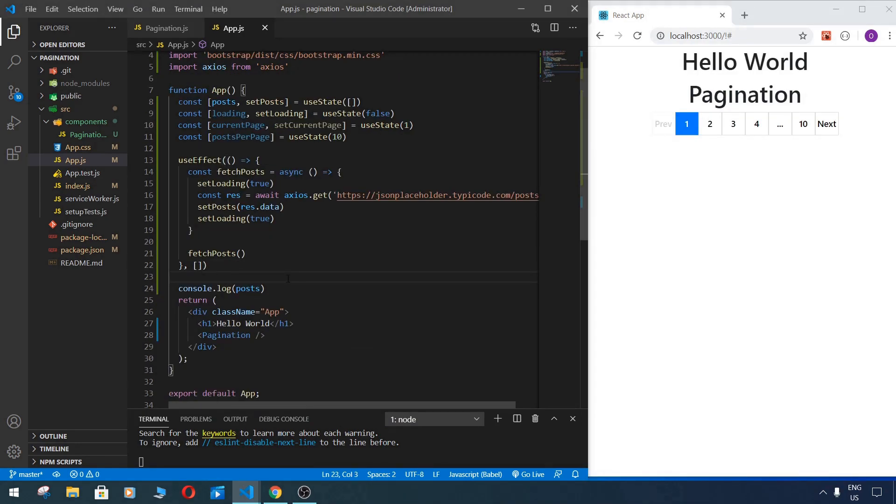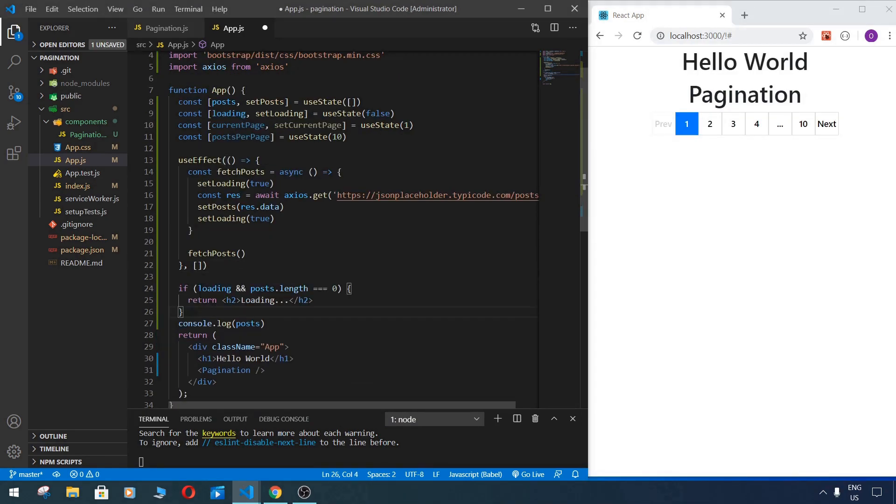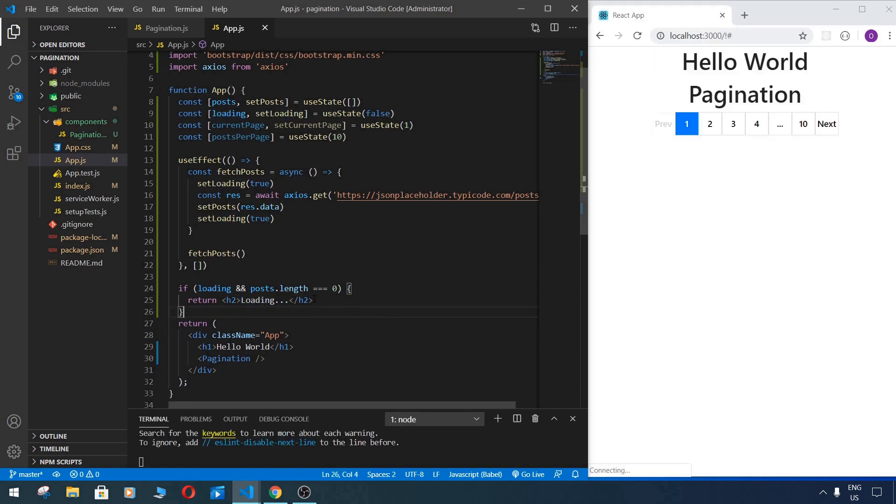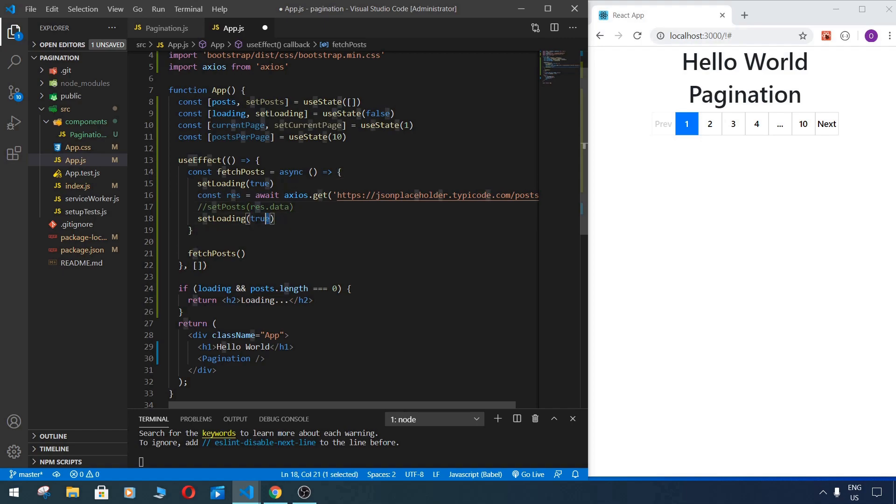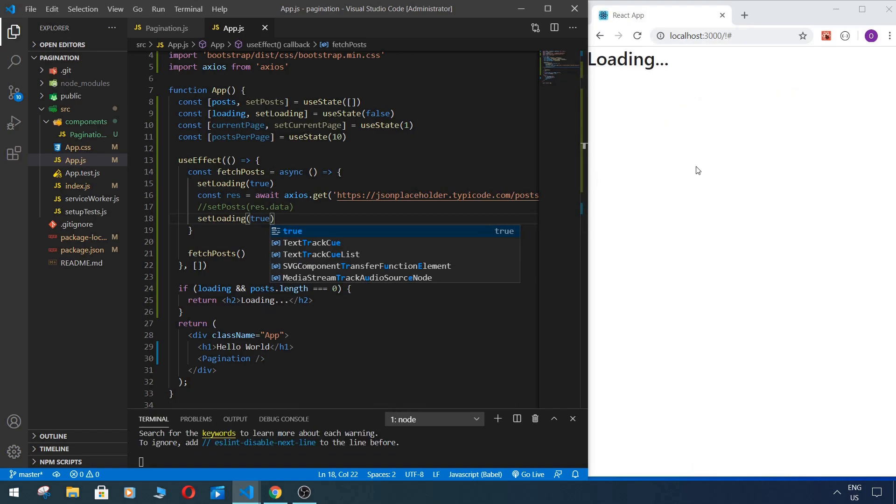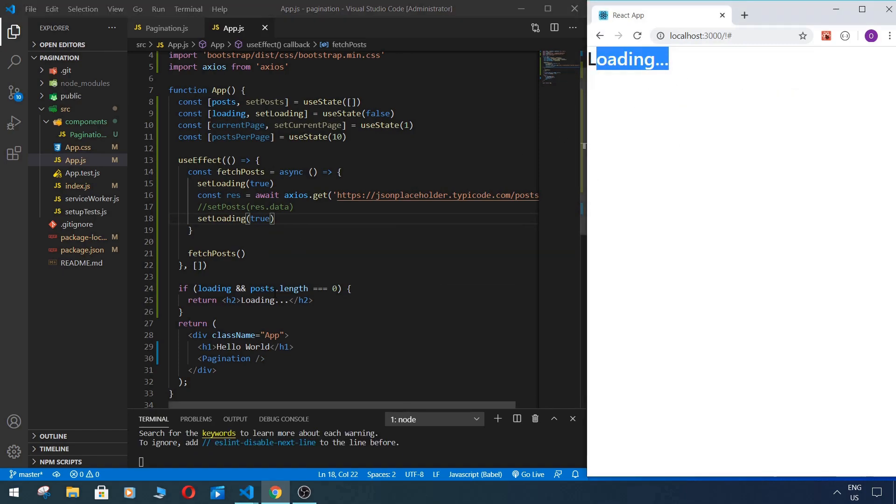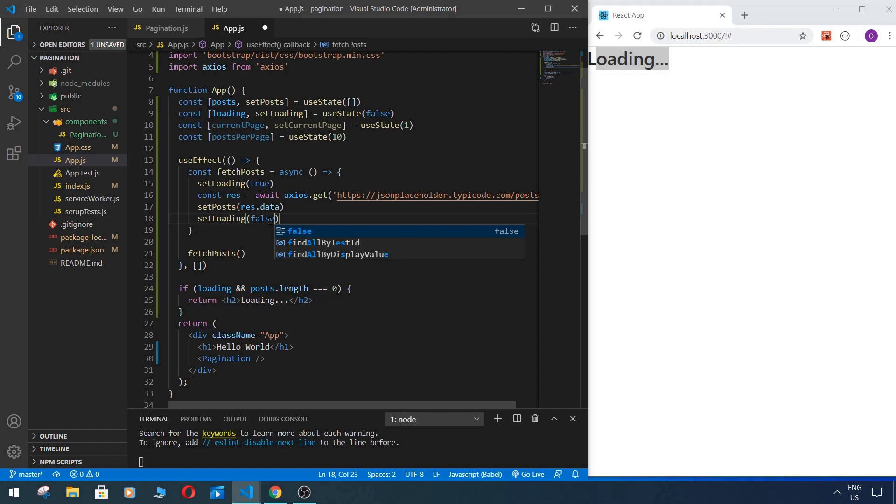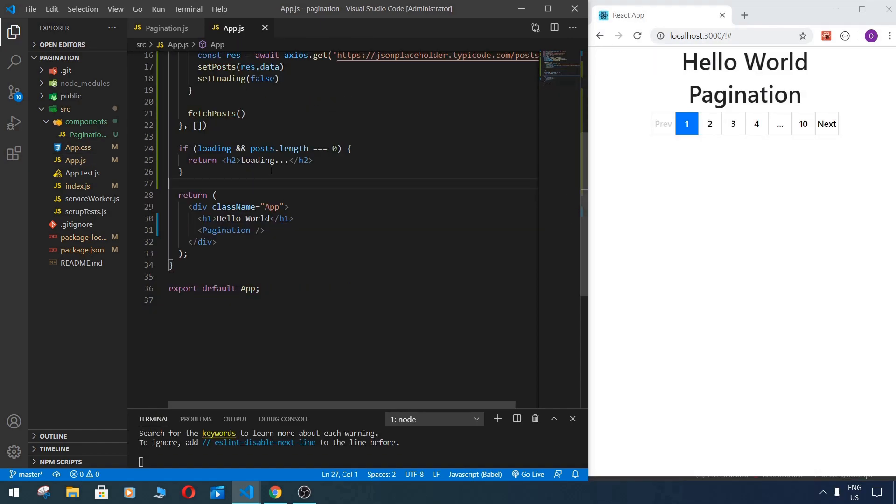Okay, next step we need to write our condition. So if loading is false or posts and posts length is equal to zero, we return some spinner or loading. In our case, we don't need this console, so for example, if we comment this one and type here true, we see it's loading. So we can change it on spinner later, whatever. Change it back and here it's false.